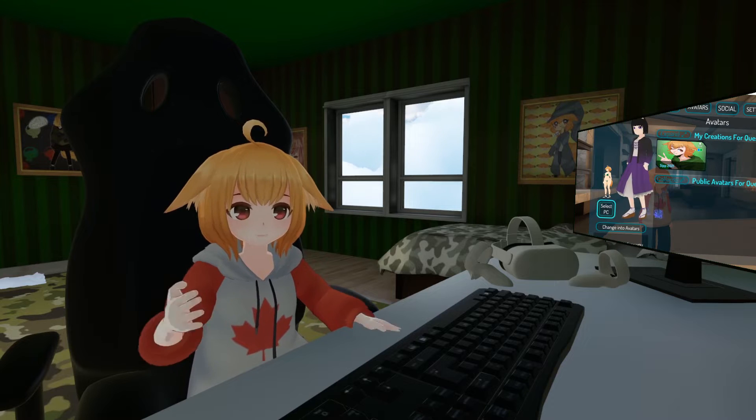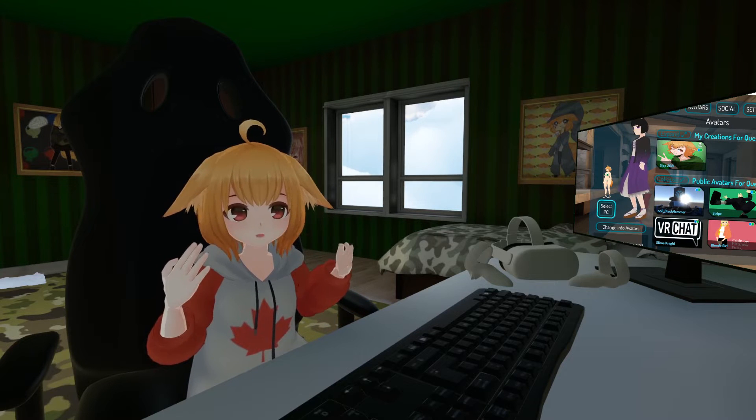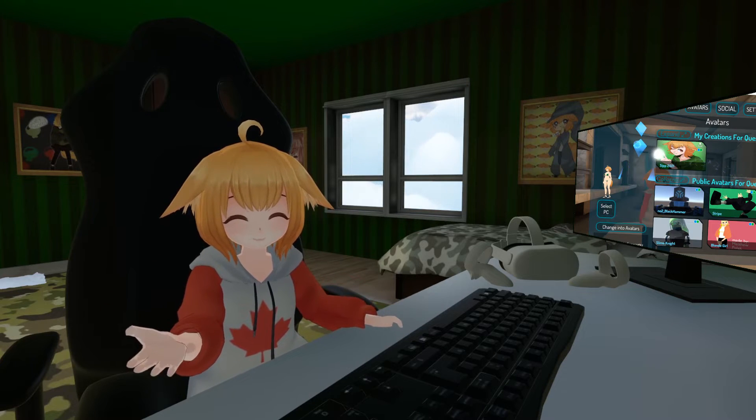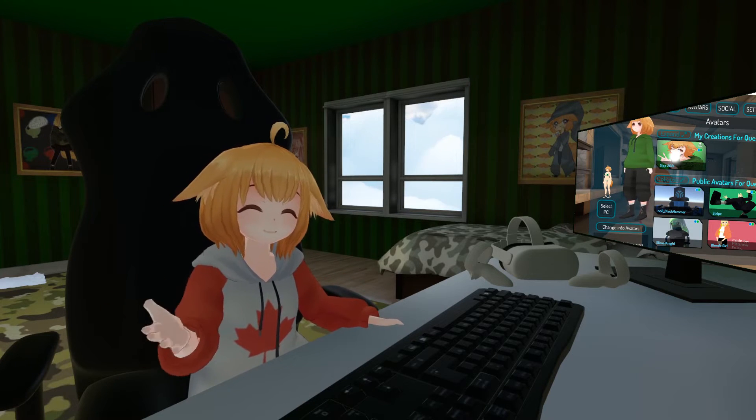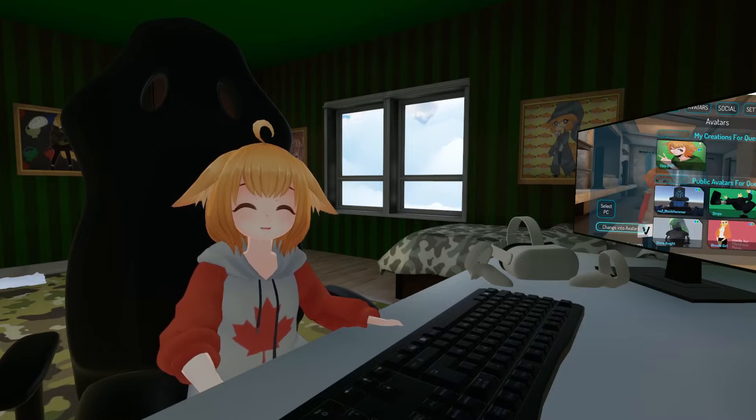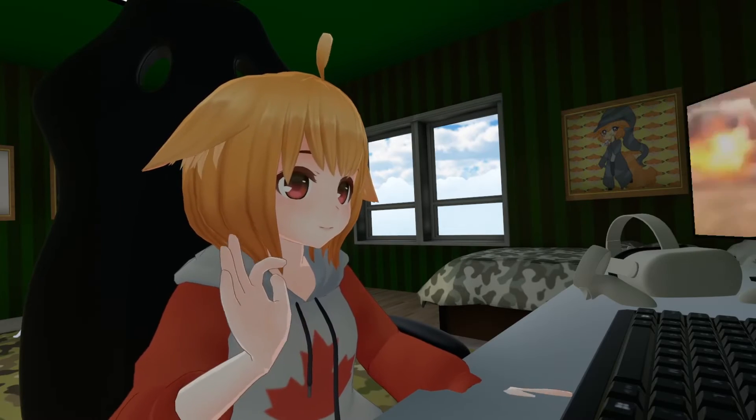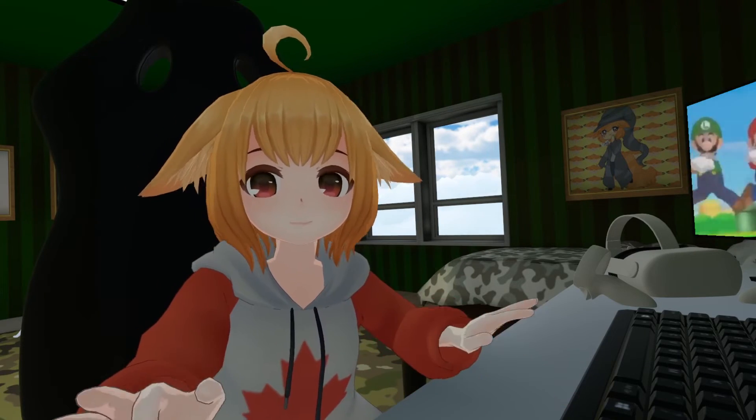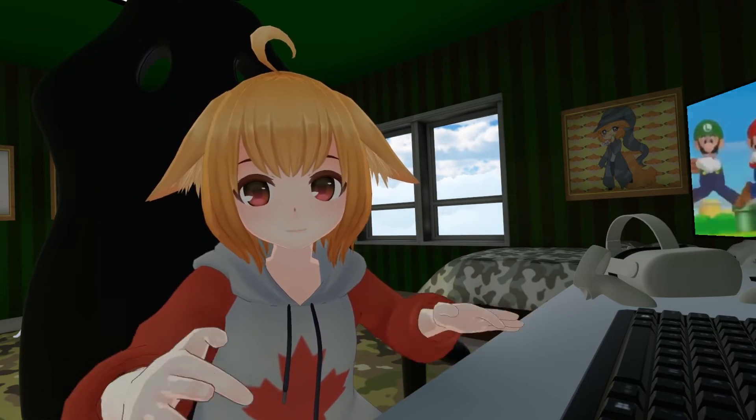So, today I'll be showing you how to create a Quest-optimized version of your avatar that can also be set as a fallback. Now, before we start, I should quickly mention, I am no Blender Guru, by like, any means.